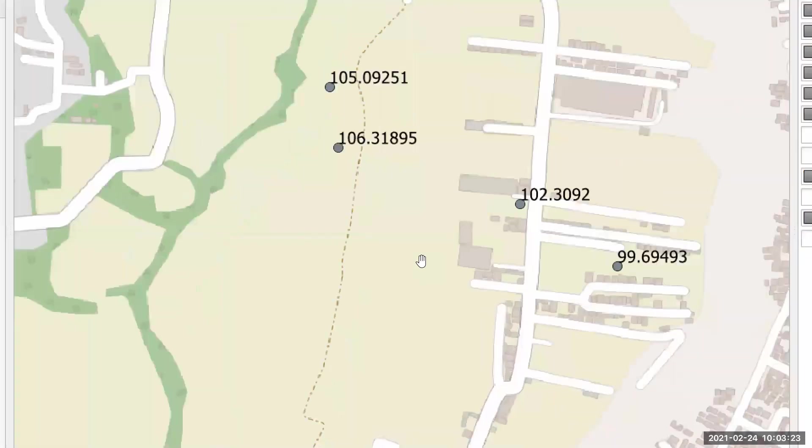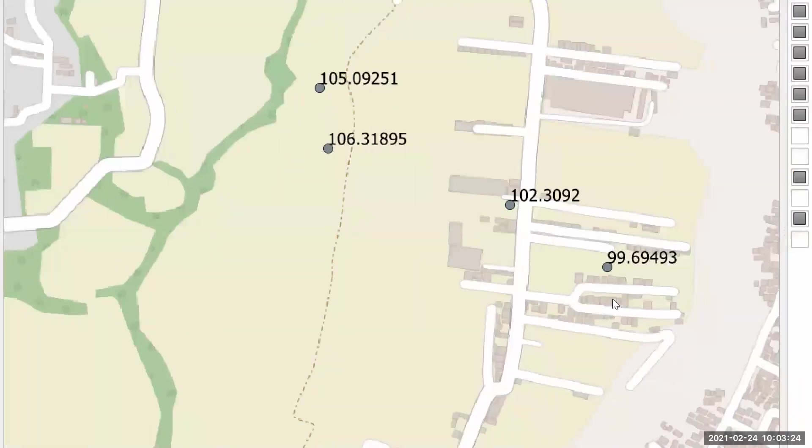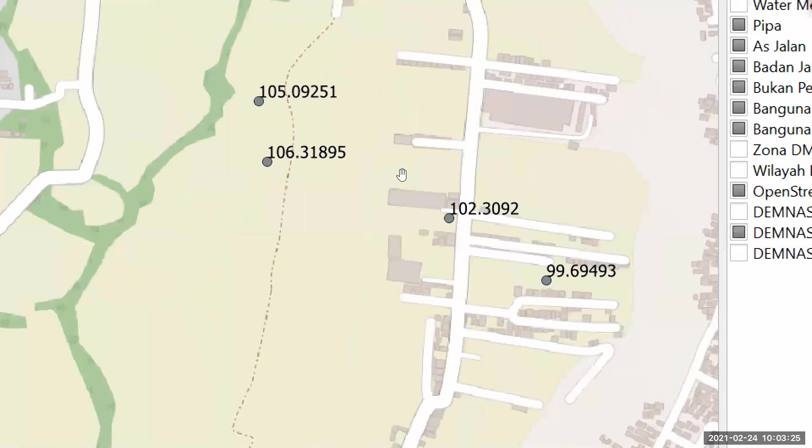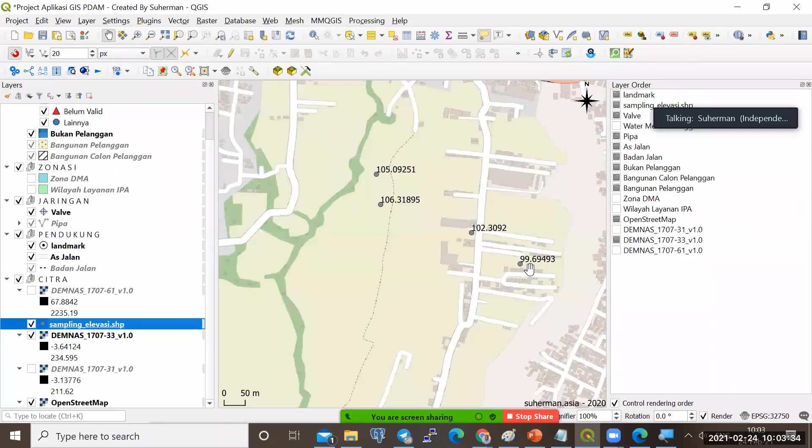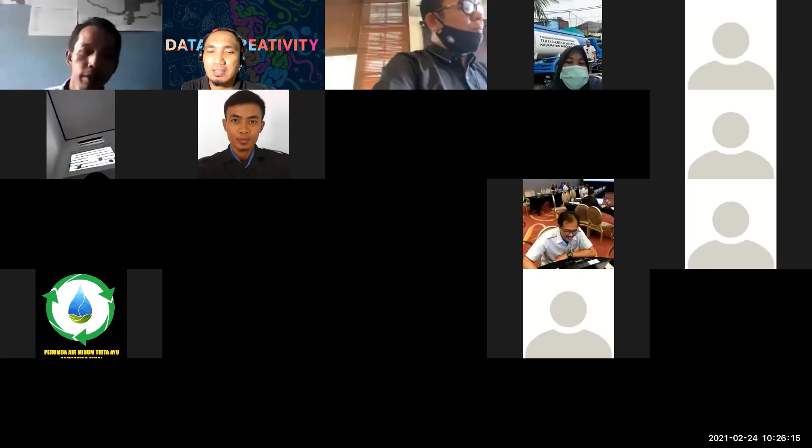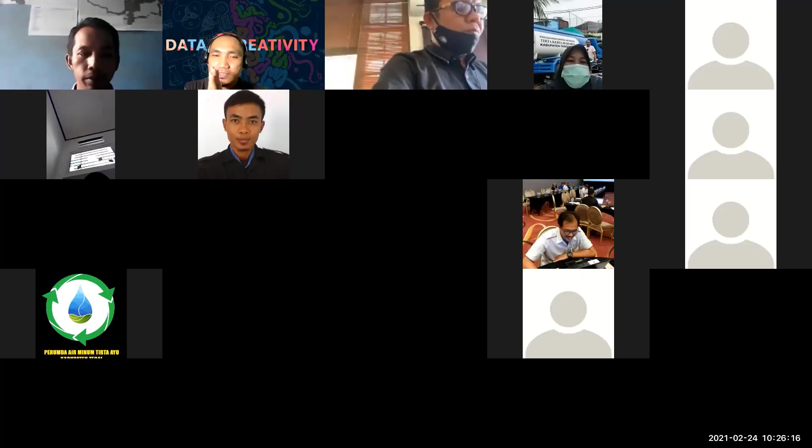Sehingga saya akhirnya mendapatkan titik ini elevasinya adalah 105 meter mdpl. Ini 106 mdpl. Ini 102 mdpl. Dan ini 99 mdpl. Sudah. Gitu aja. Terima kasih. Terima kasih semuanya.